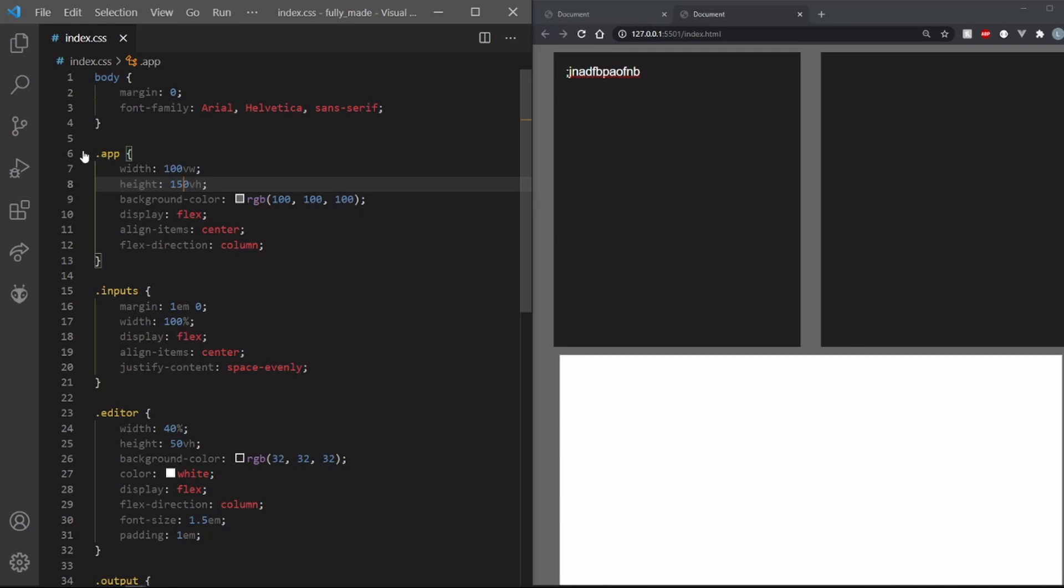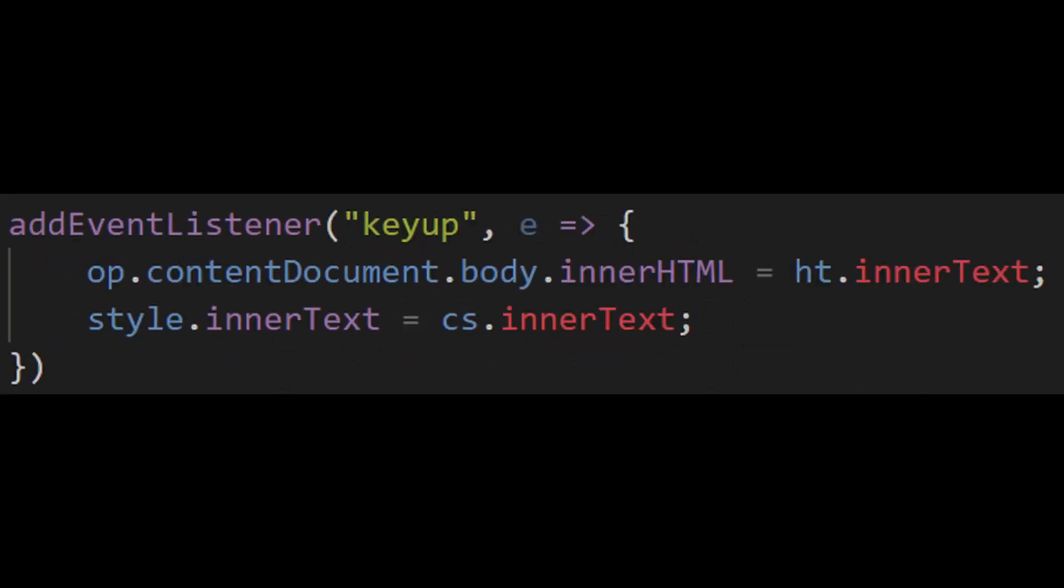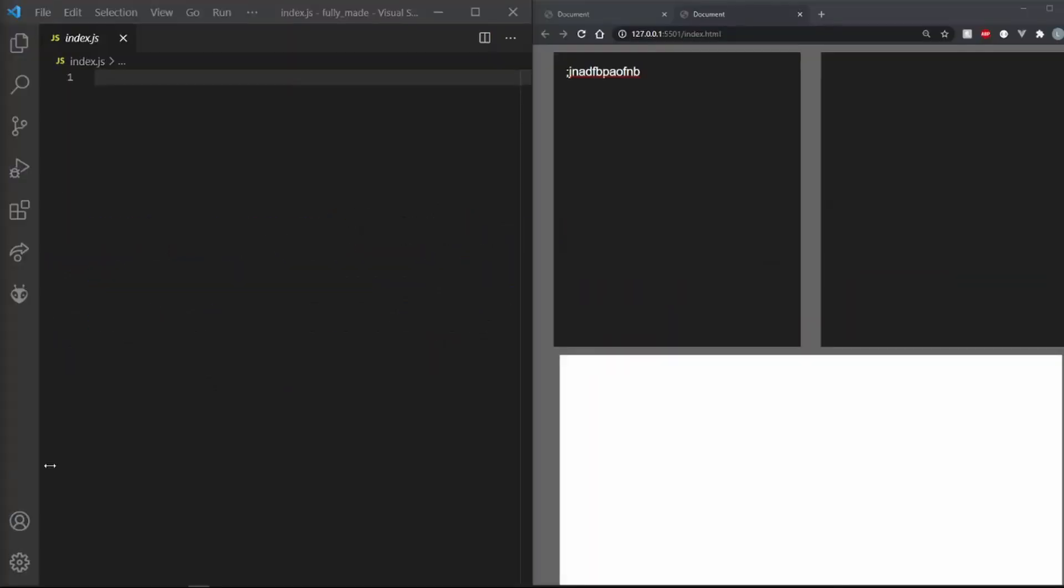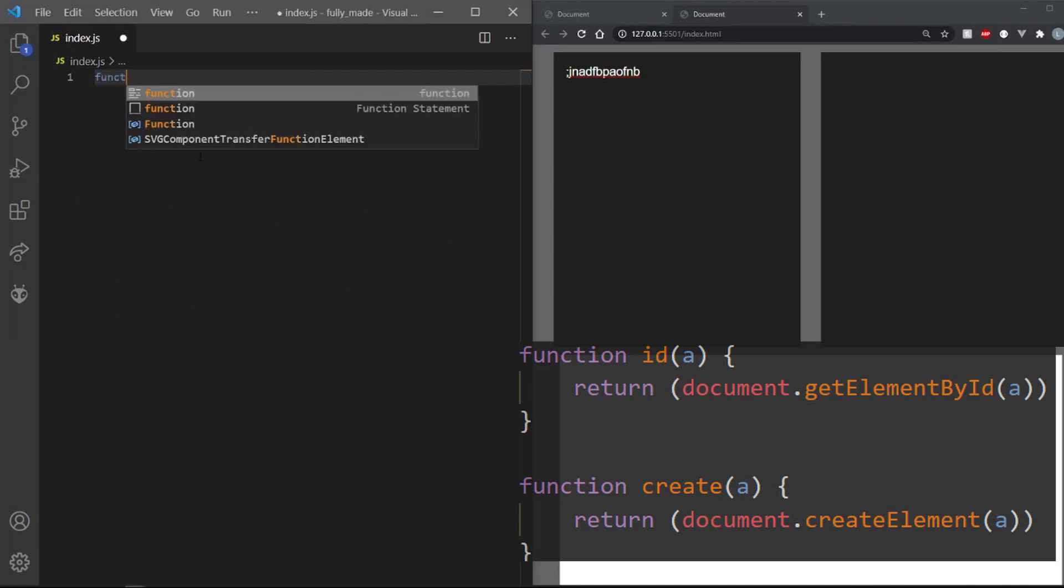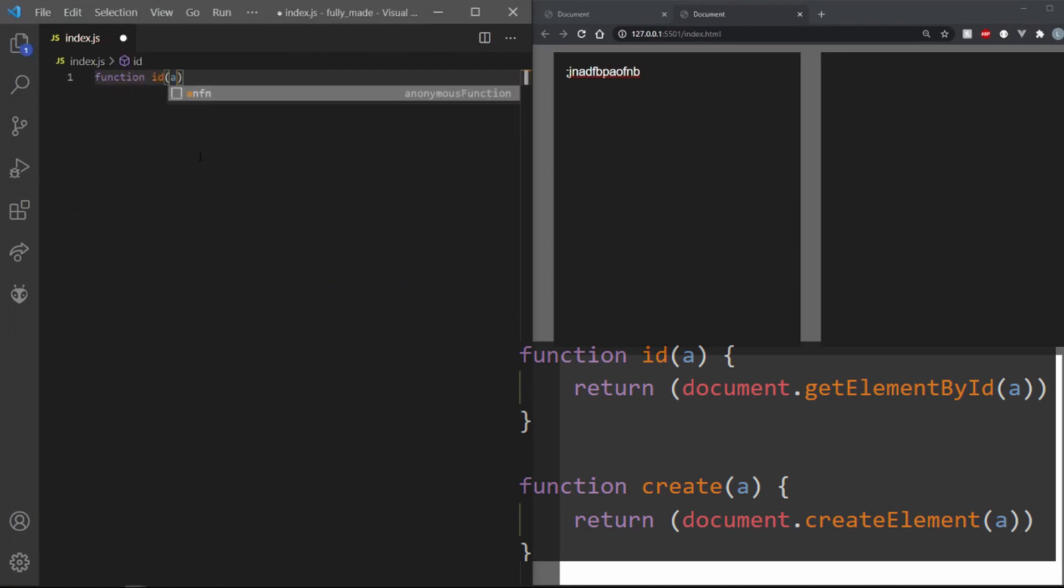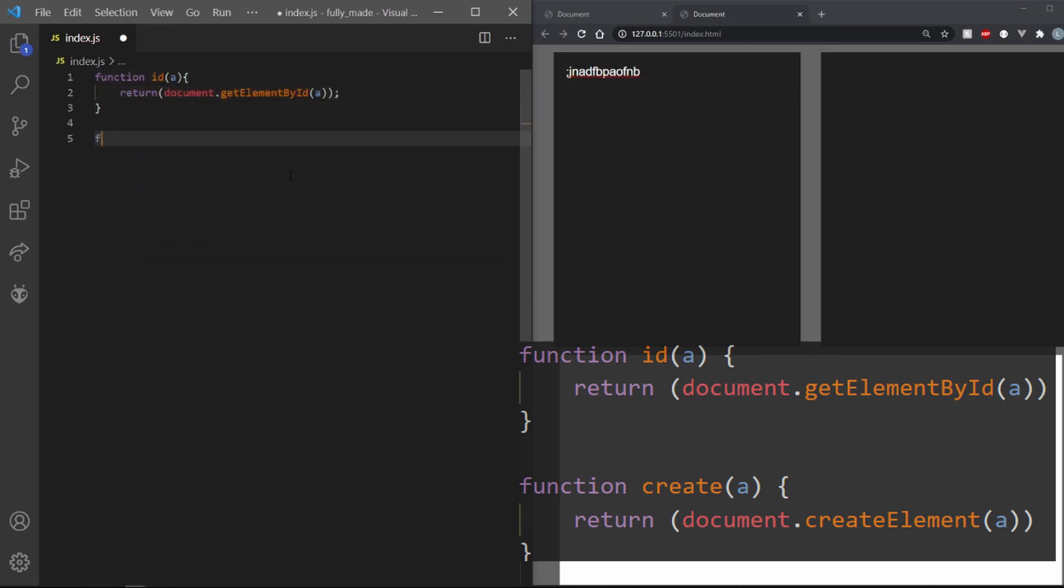JavaScript will be the easiest segment. All we need to do is to get the text from our HTML and CSS divs and plug it into our iframe. This should happen each time we press a button. To get started, let's make a function to get stuff from the DOM. I will call it ID. We need to pass in a string and return document.getElementById whatever string we pass.